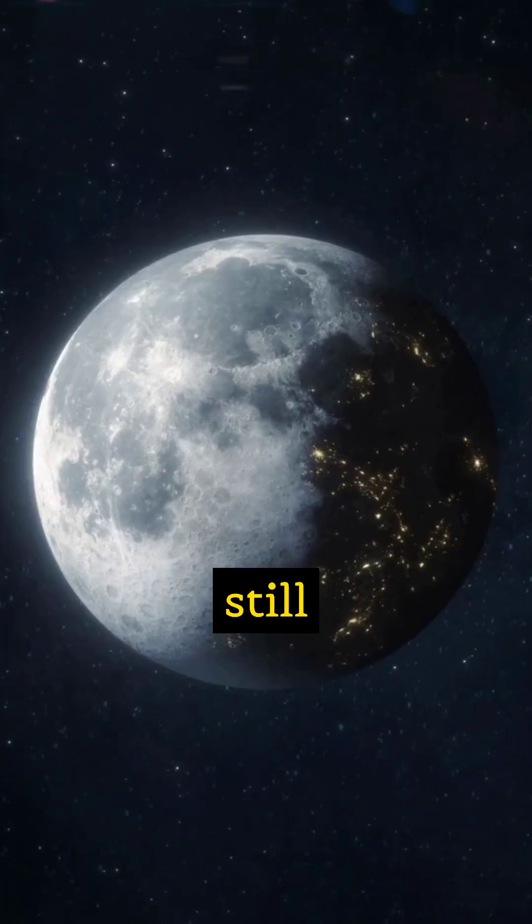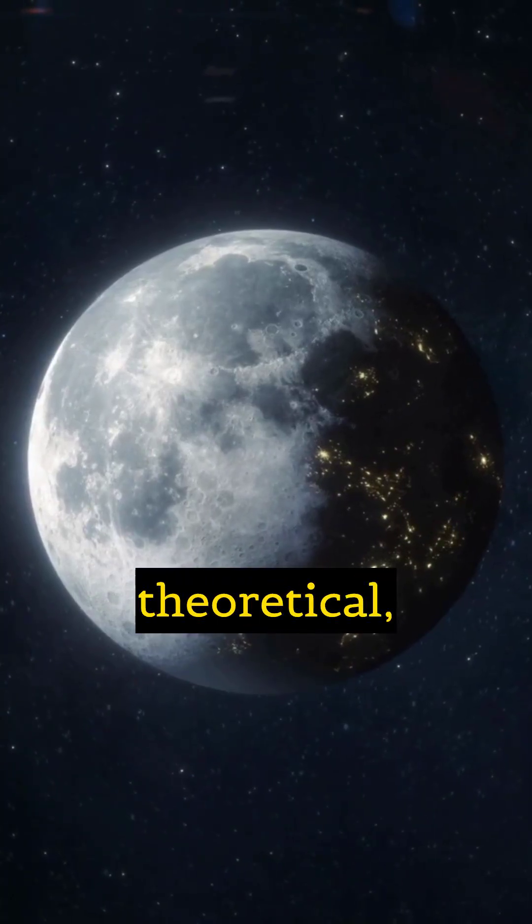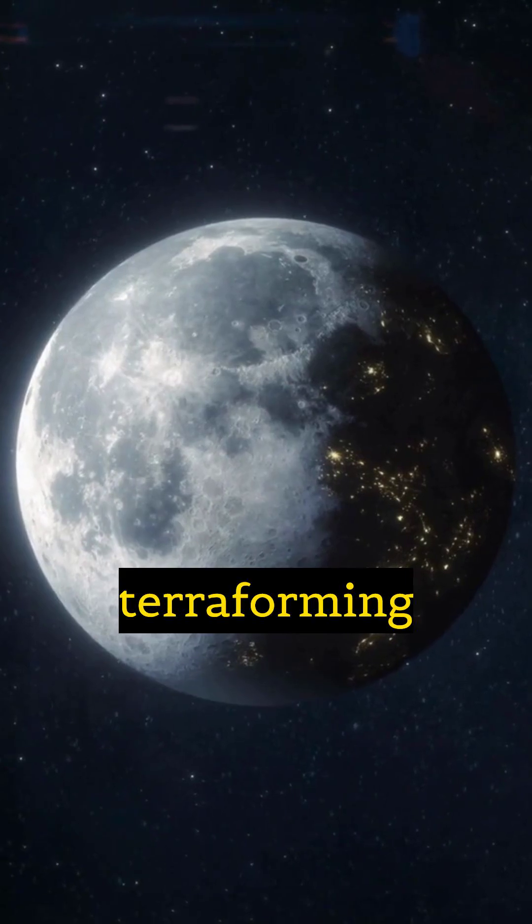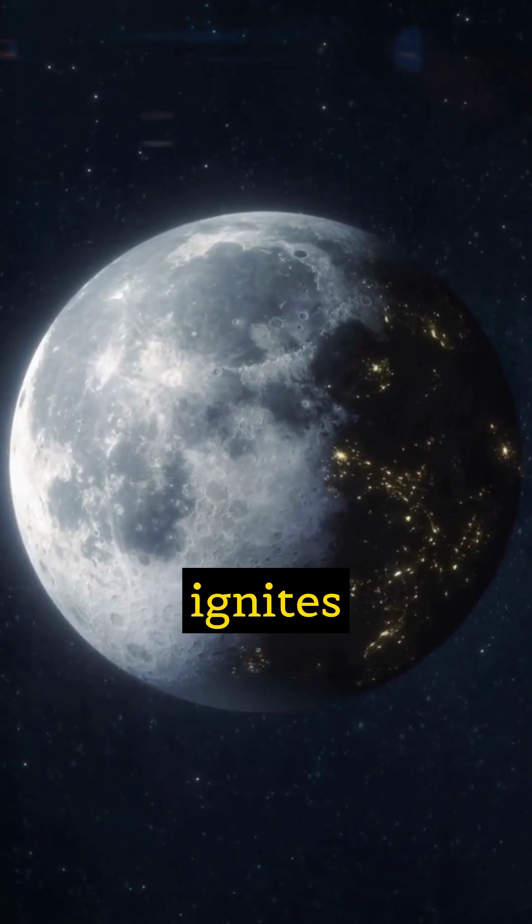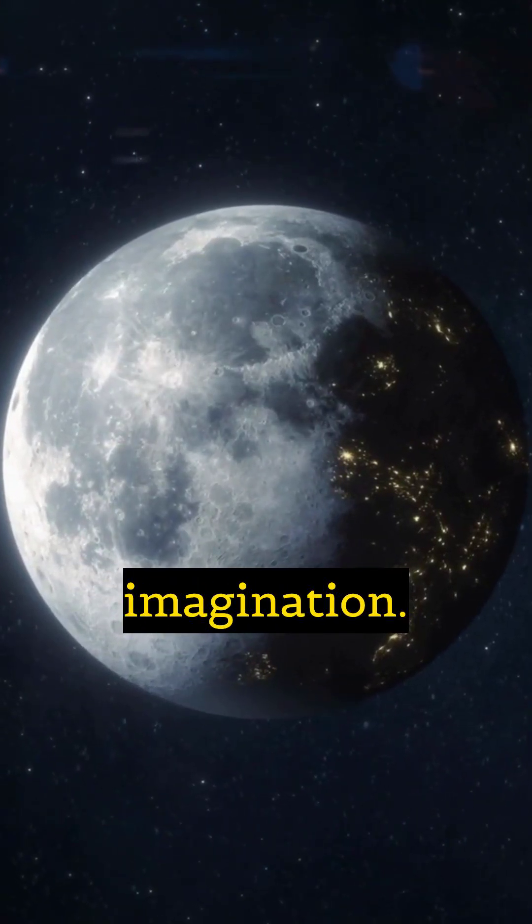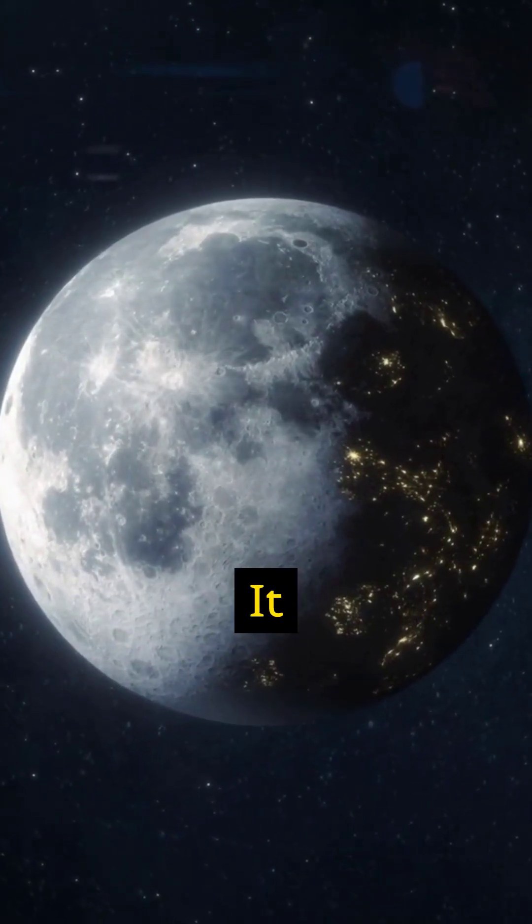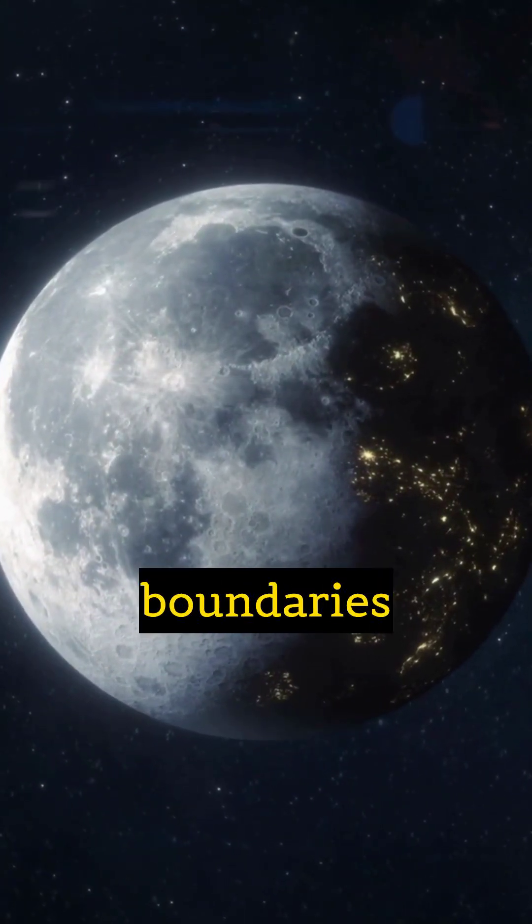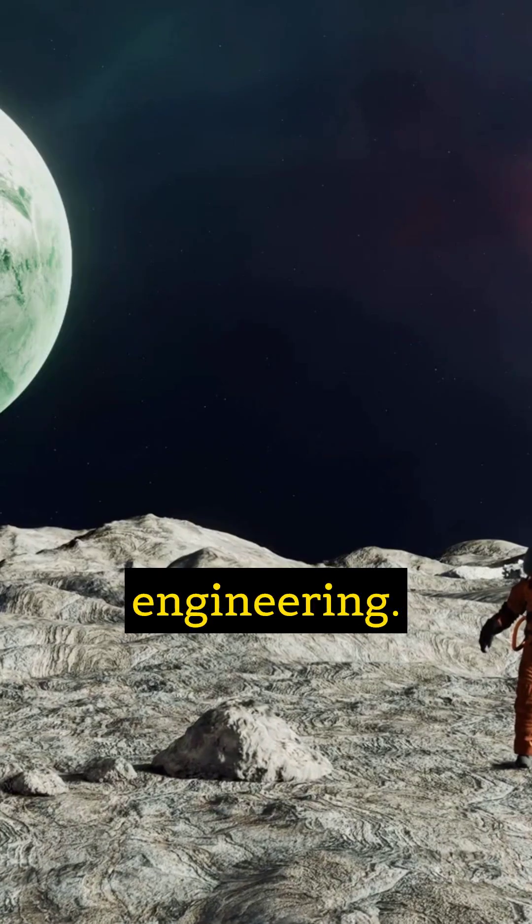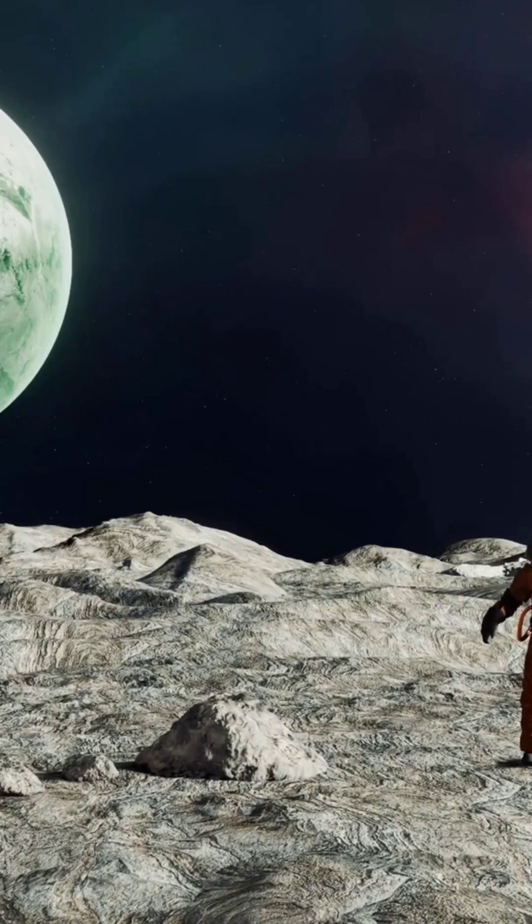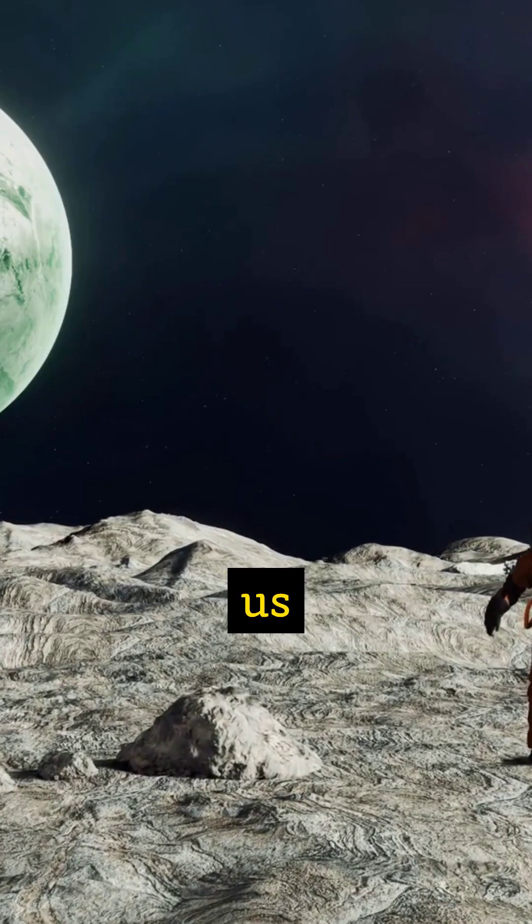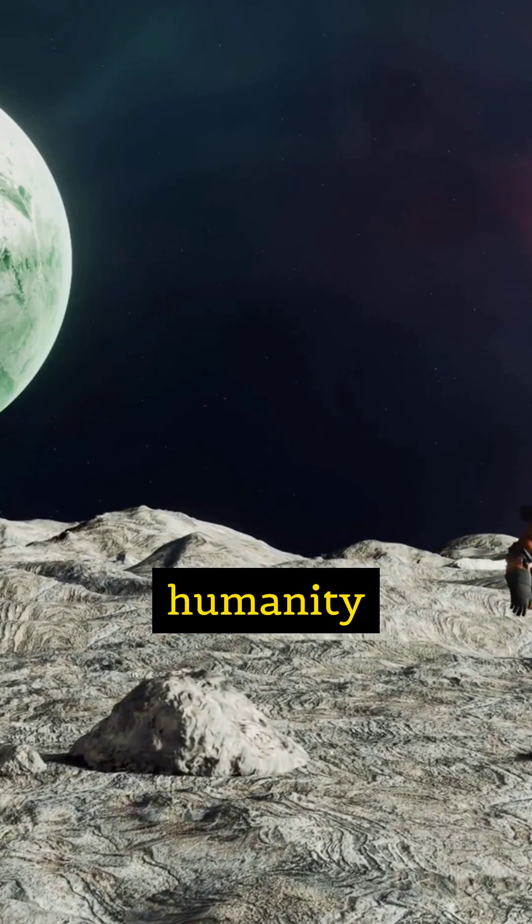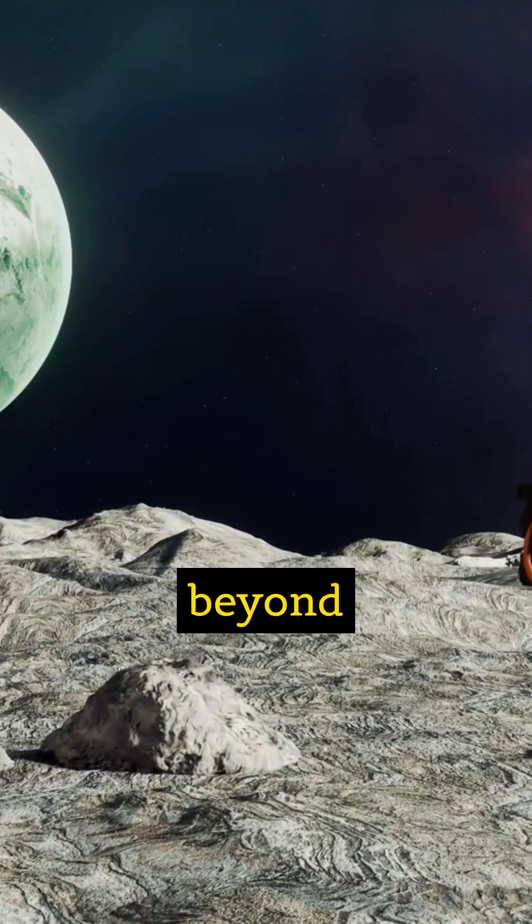While still largely theoretical, the concept of terraforming the Moon ignites the imagination. It challenges us to push the boundaries of science and engineering. It inspires us to consider a future where humanity thrives beyond Earth.